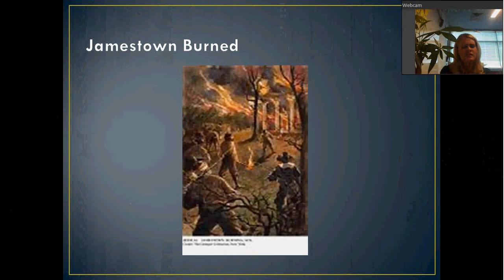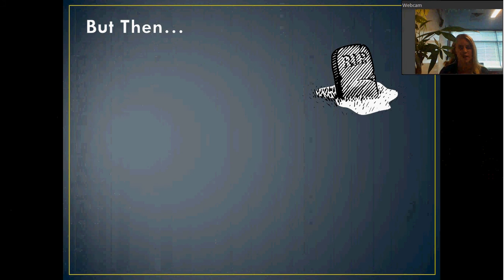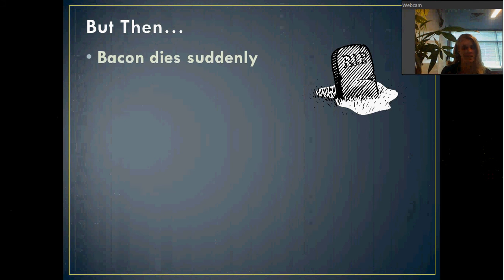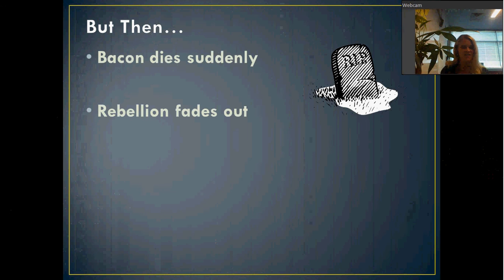It's a pretty big deal that Jamestown is burning — it's sending a massive message that they're burning their capital. It seems like everything is going great for Nathaniel Bacon and his rebellion — until Bacon dies pretty suddenly. Their leader is dead. Now what? Suddenly all these farmers, indentured servants, and slaves don't really know what to do. Their leader just died and there's not really anybody to step up and take his place. So the rebellion just kind of fizzles out.